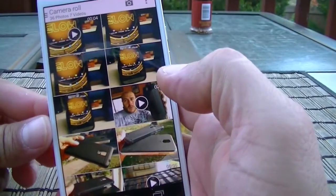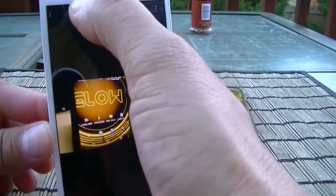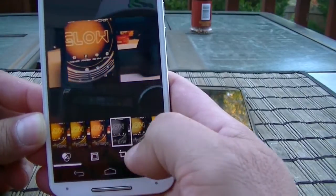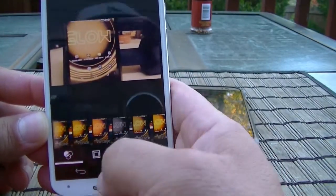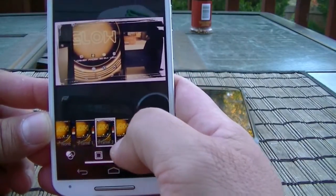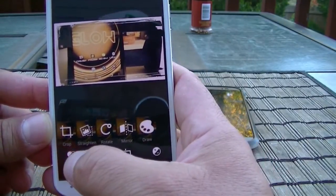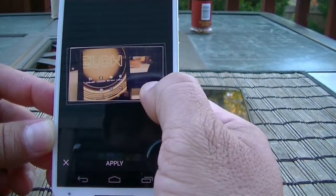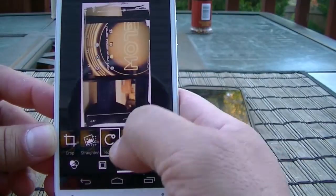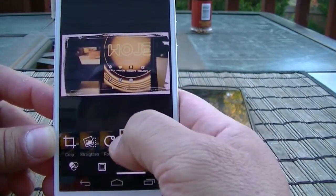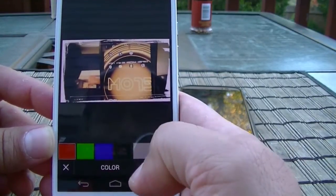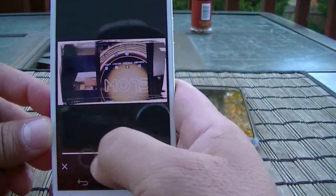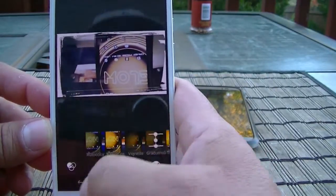For picture editing in the Moto X gallery, tap any picture and click the pen icon to access editing options. At the bottom you get different filters, frames, and cropping options. You can also rotate, mirror or flip the picture, add color, and apply additional effects and adjustments.